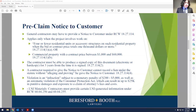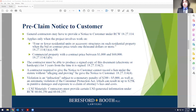If your general contractor falls in one of these categories and you fail to provide this notice to the customer, you cannot record a lien without alleging and proving that you gave this notice to the customer. These notices are extremely important: if you fail to provide them and you're in a category that requires them, the consequences can forfeit your lien rights. These are pretty fundamental issues to navigate through.